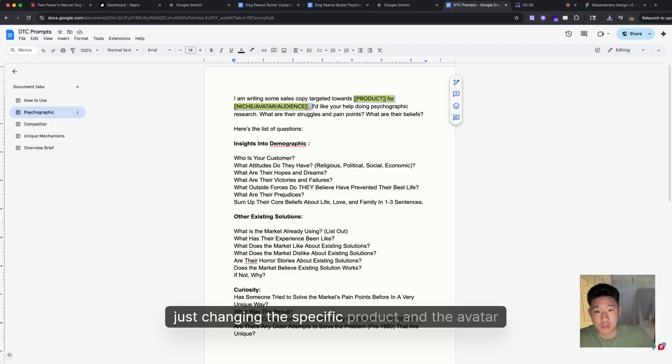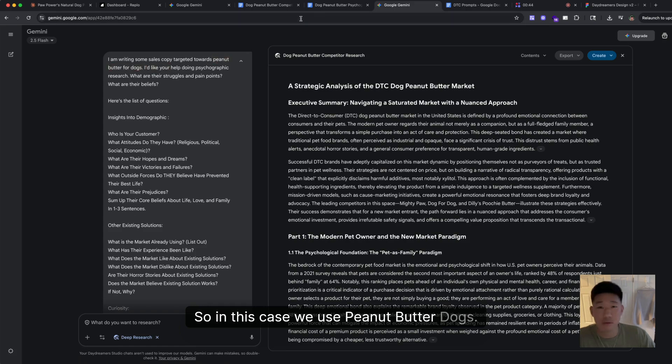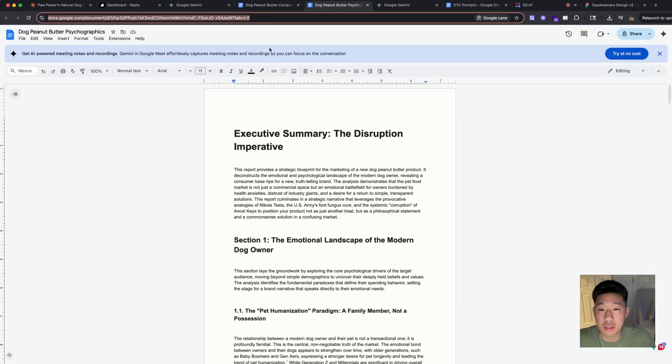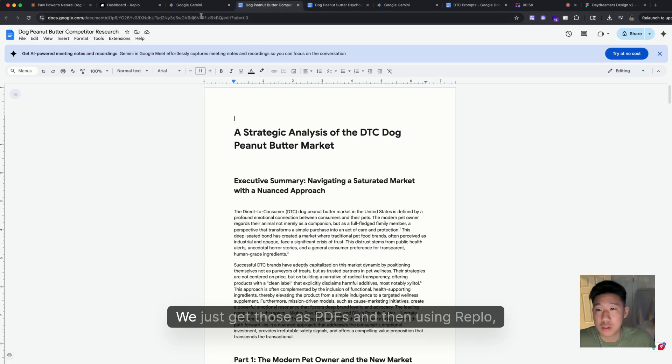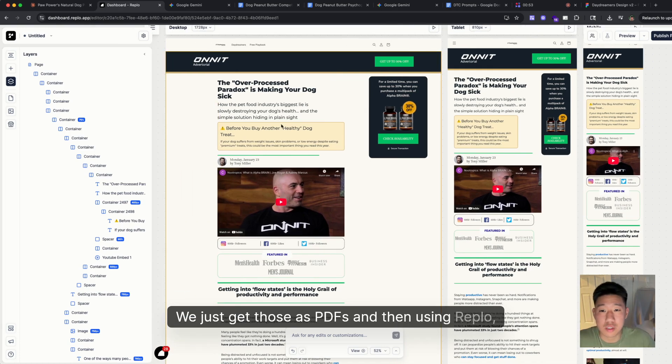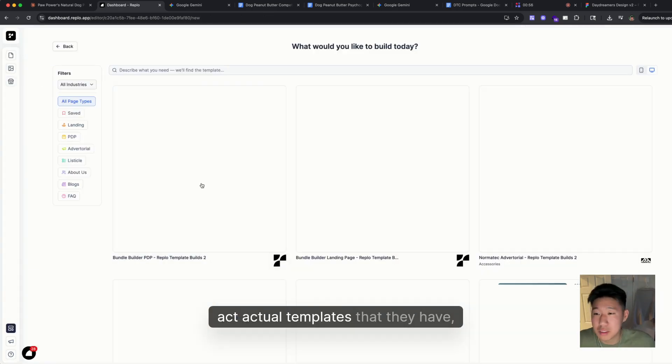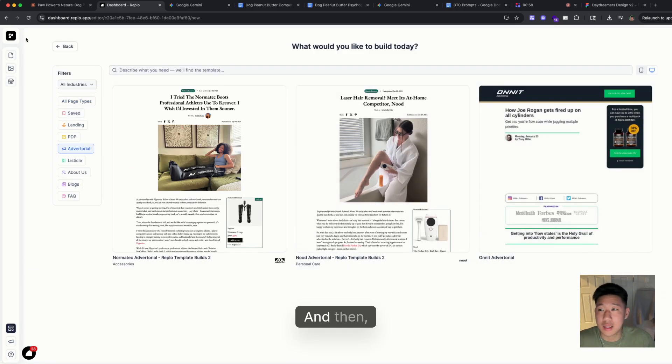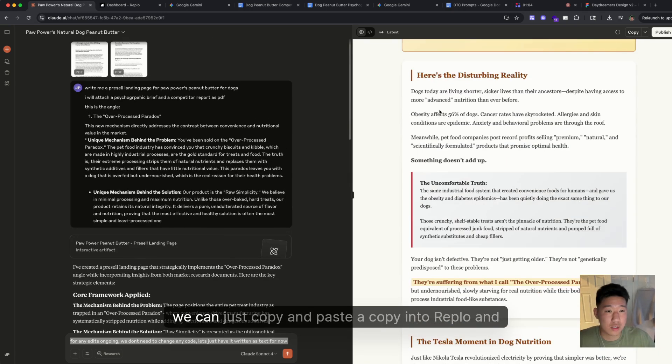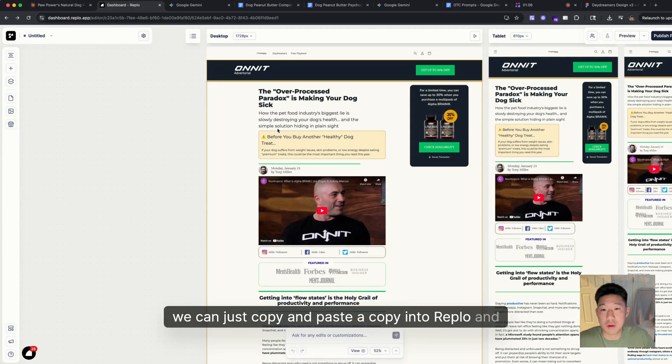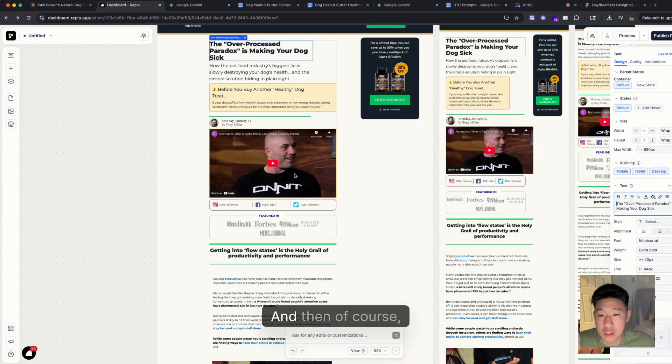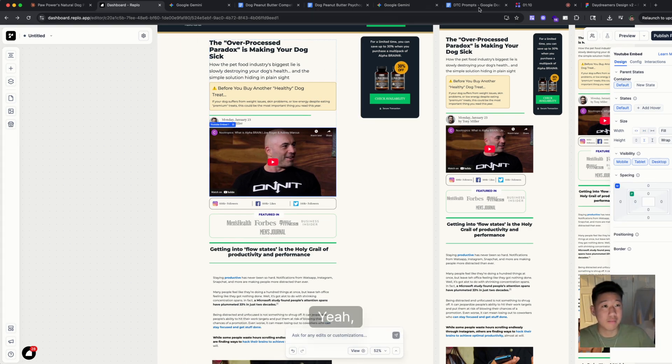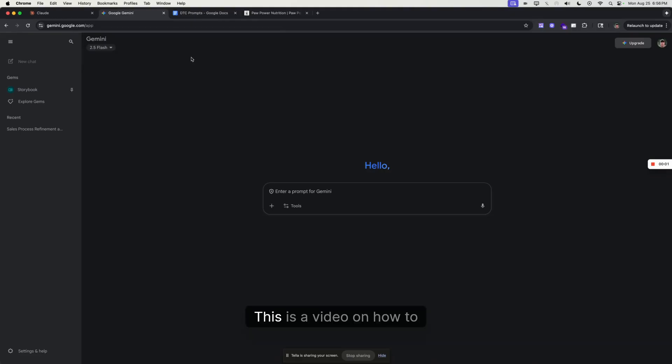Just change the specific product and the avatar that you're targeting. In this case, we use peanut butter for dogs. Then these are the actual responses that the prompts gave us. We just get those as PDFs, and then using Reblow's actual templates as a base and the copy that Claude spits out, we can just copy and paste the copy into Reblow and create landing pages really quickly. Then, of course, just work on the visuals.